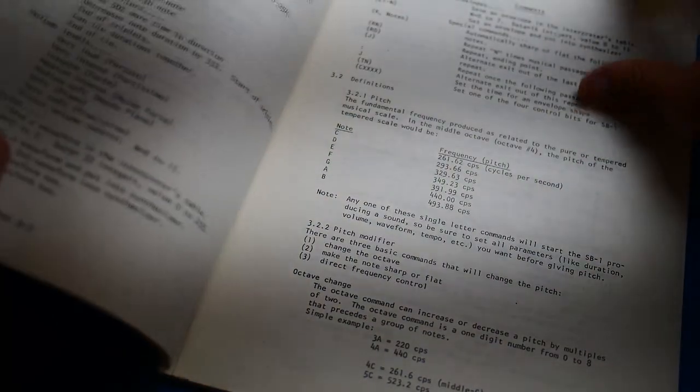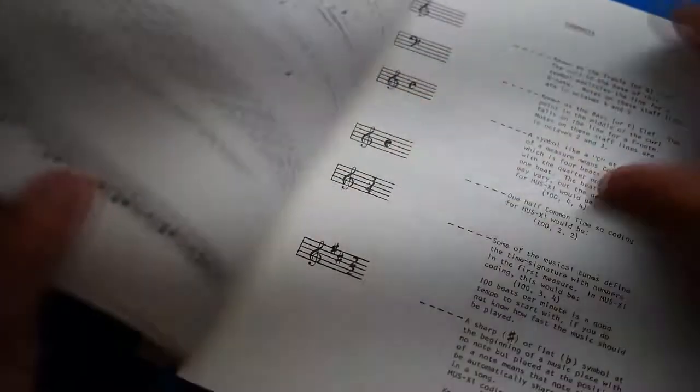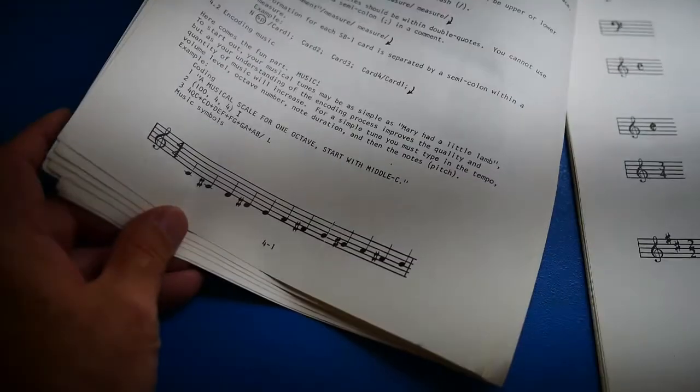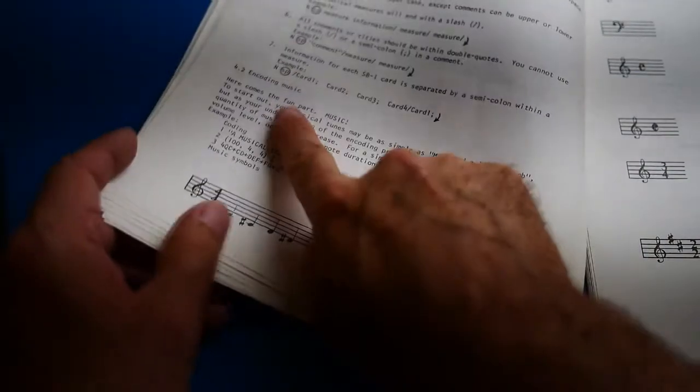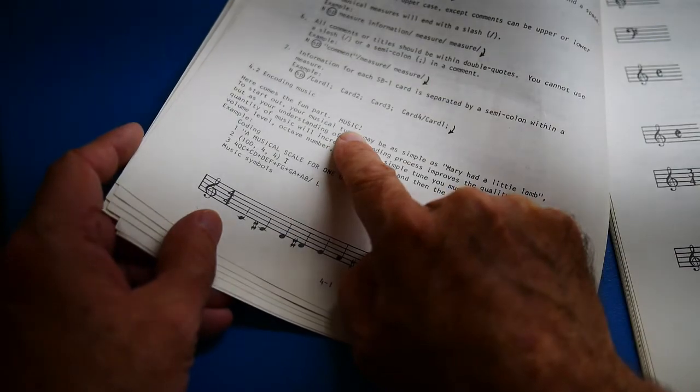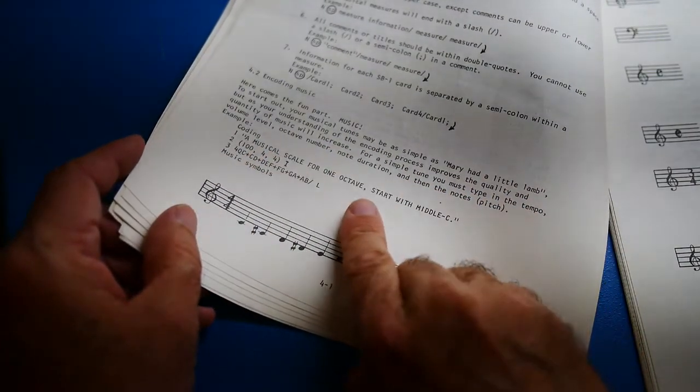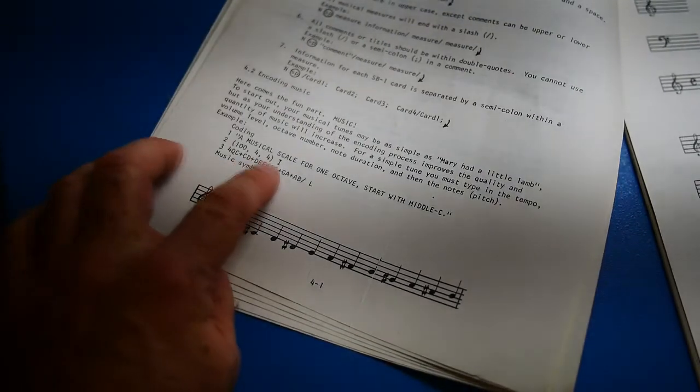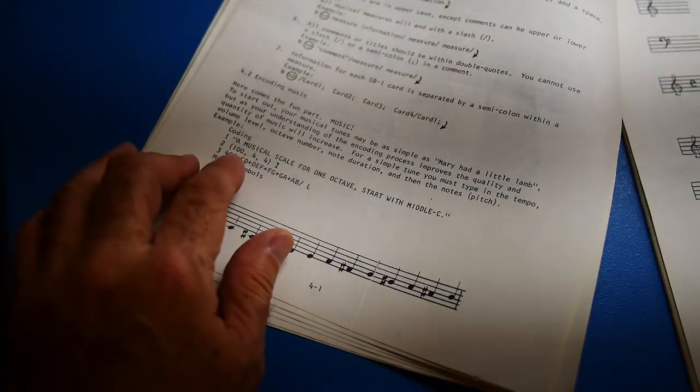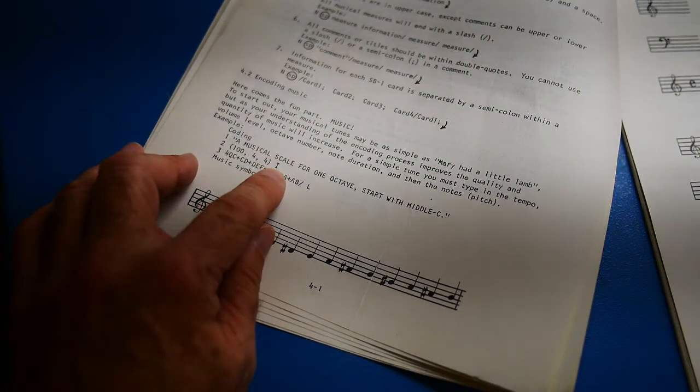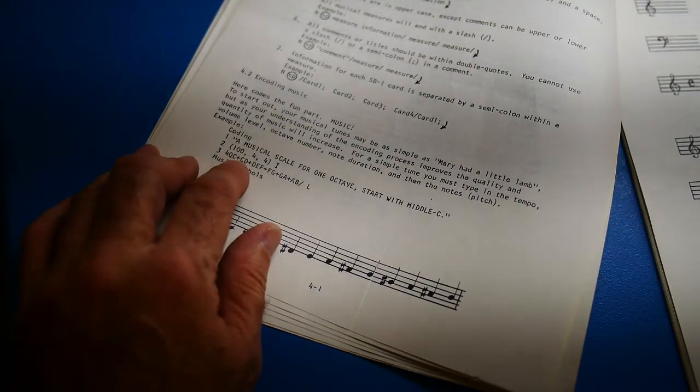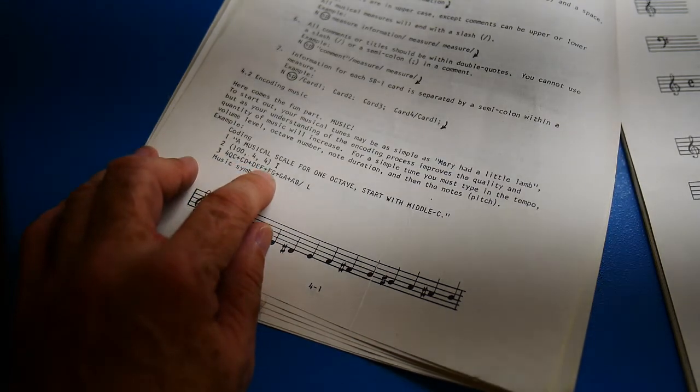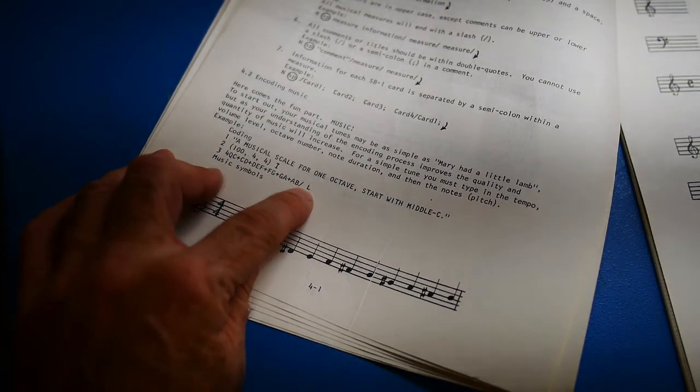So you give this software ASCII commands and I guess it generates music. All right, here's some music. Here comes the fun part! Music! A musical scale, one octave, start with middle C. So I guess that's how you would program it. Oh my goodness. 100-4-4-I, 4-Q-C plus C-D plus D-E-F plus F-G plus G-A plus A-B. I don't know. Pretty crazy.